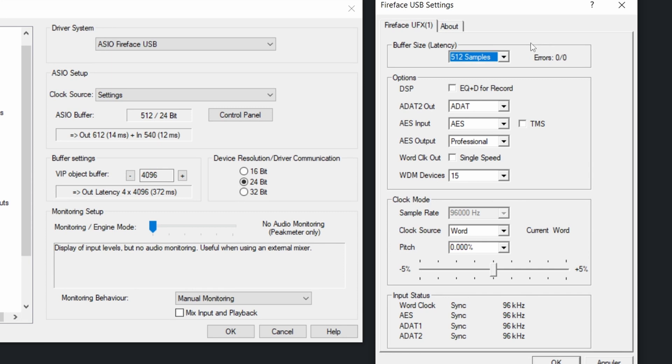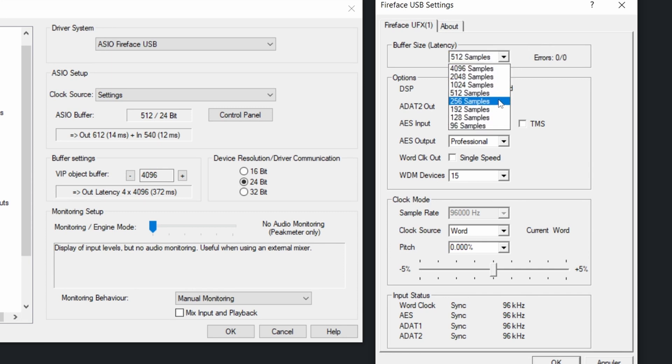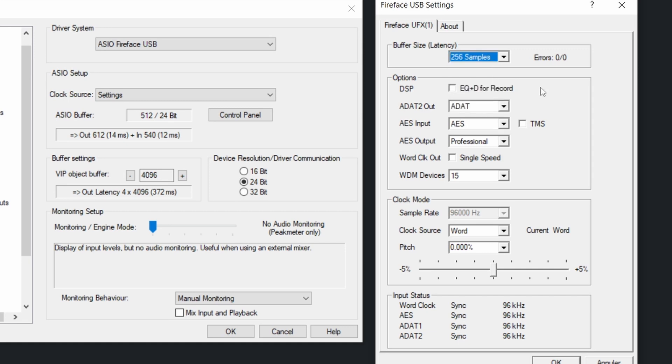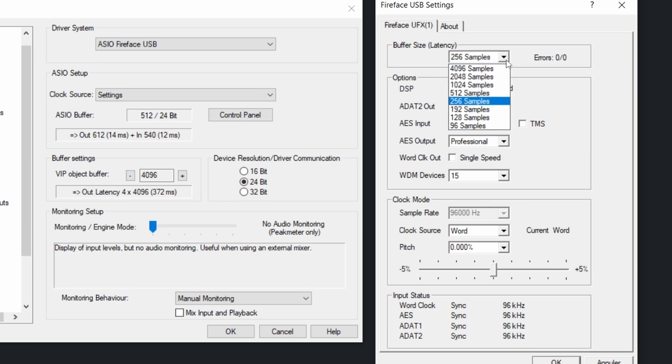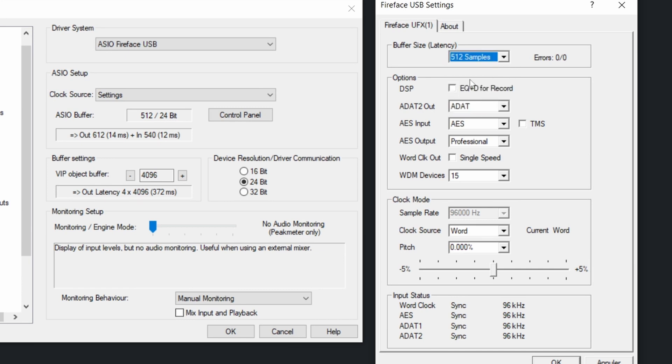So the best thing to do is to go the lowest as possible. You can start at 256 samples. It's barely hearable. And if you have very big projects with many, many plugins that run in real time, then you can go to 512 or even higher.